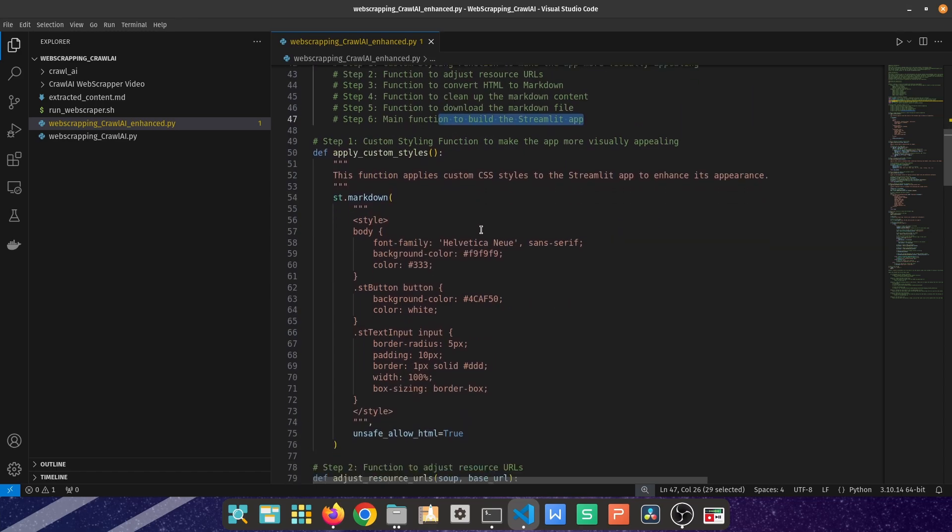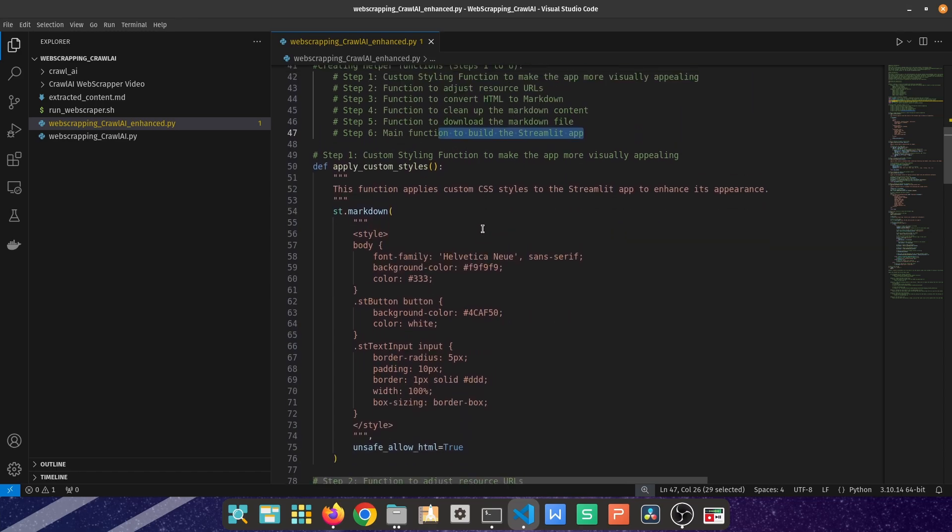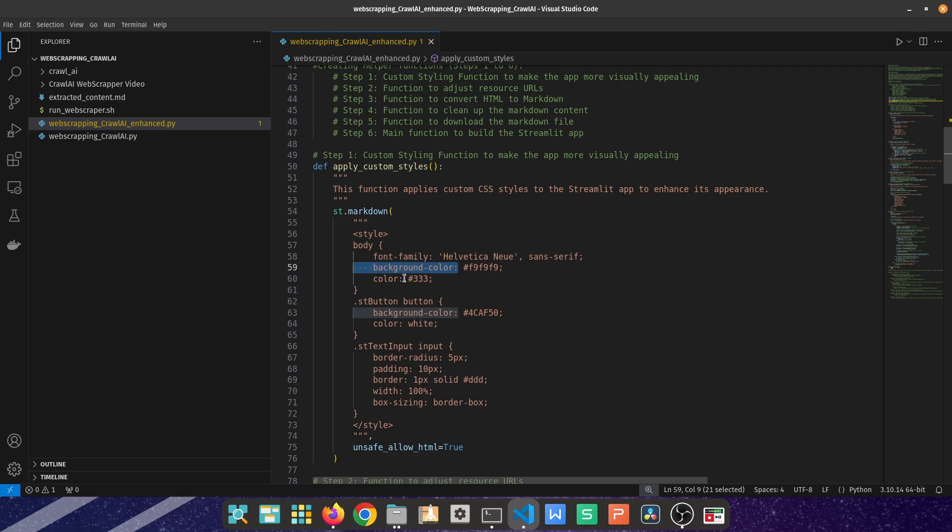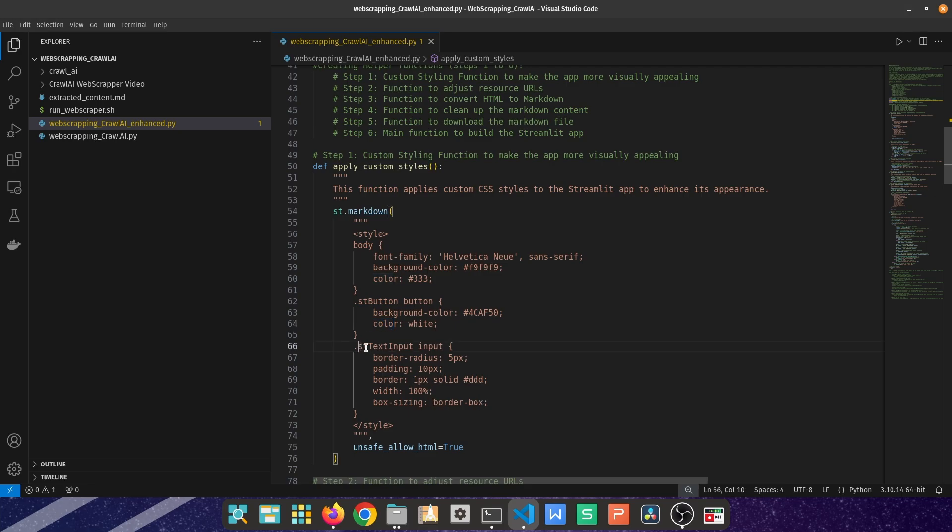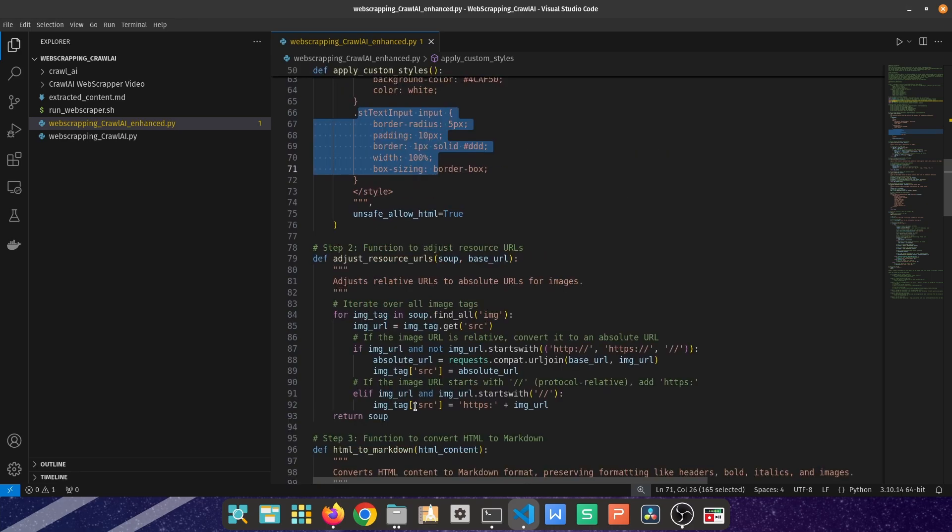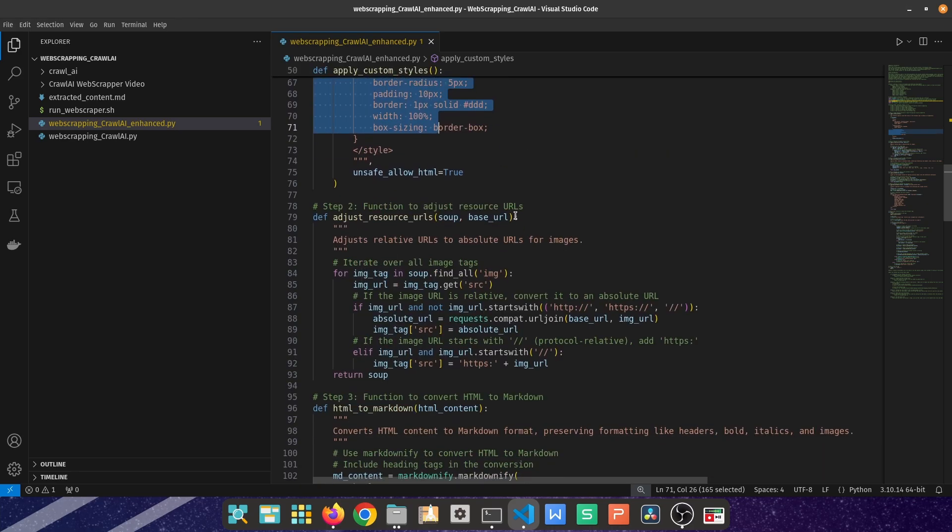And lastly, there's going to be one holistic function that deploys everything we have created. The first function uses HTML coding, which you can use ChatGPT for. I've defined here the font, the background color, the color of the buttons themselves, how the text is formatted in terms of the border, the padding, and width.